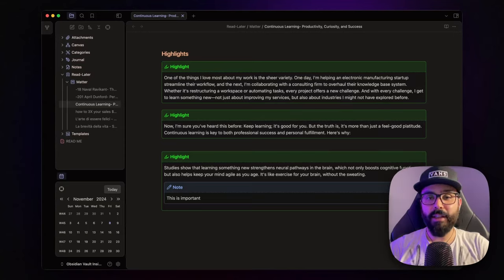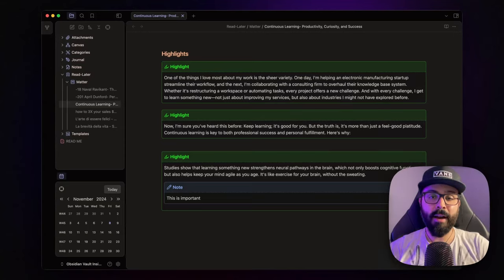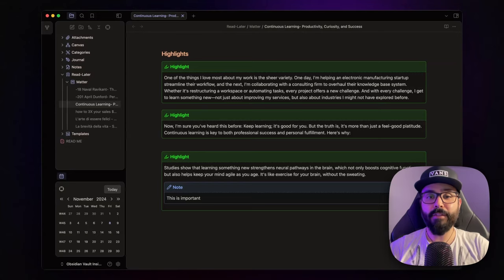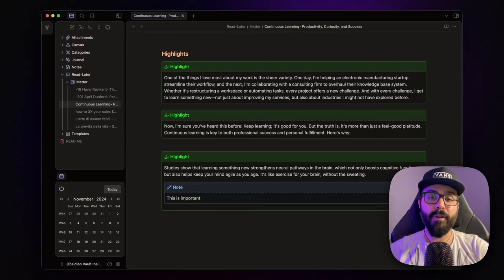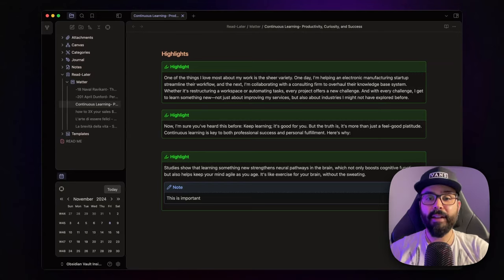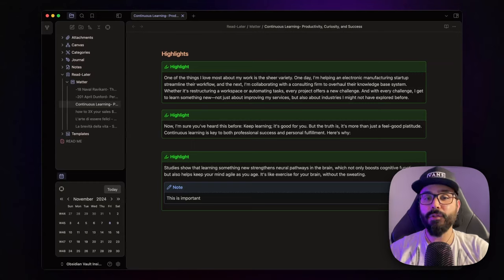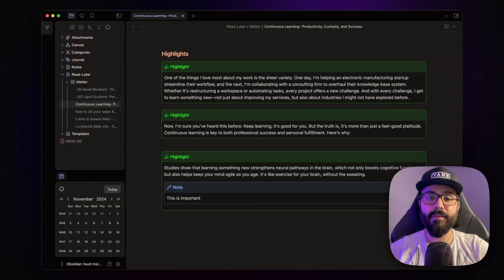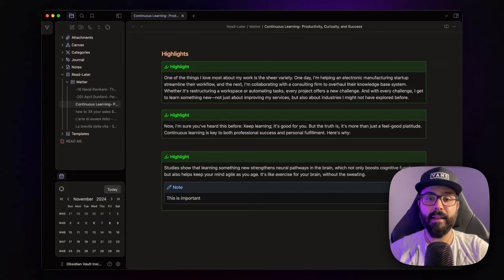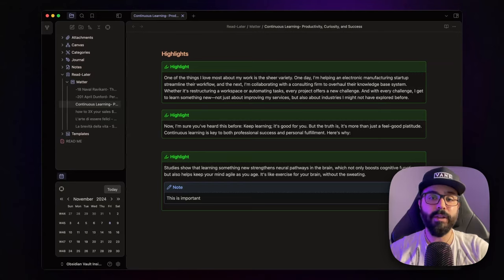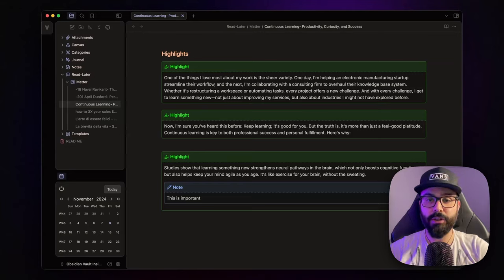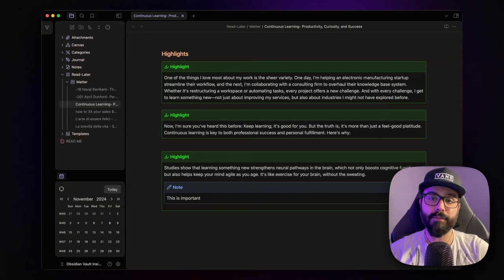That wraps up today's video. I've been really enjoying using Matter, and I thought you might find it just as useful. If you liked this video, give it a thumbs up, and don't forget to subscribe for more insights like this. I'd love to hear from you in the comments. Have you tried Matter yet? And if you were using Omnivore, which read-later app are you considering switching to? Let me know what works best for you.